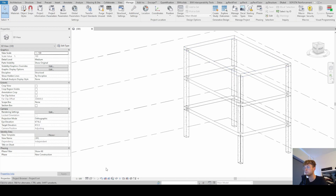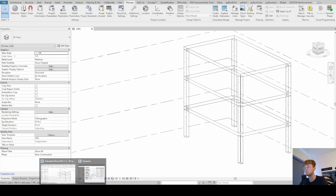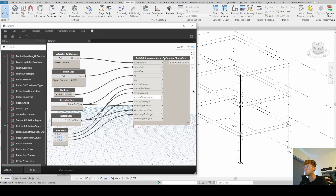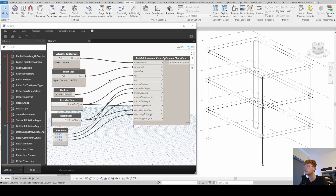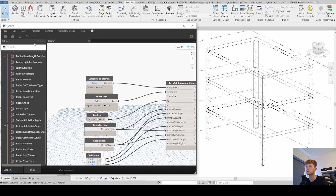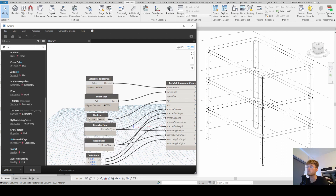Now that we have three slabs, we need more inputs for host elements. Instead of Select Model Element, we look for the plural version — 'Select Model Elements'. This allows us to select all three slabs at once.